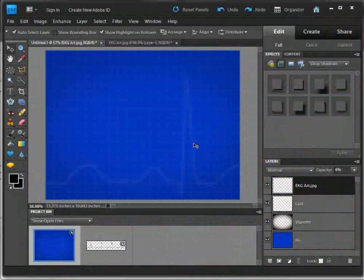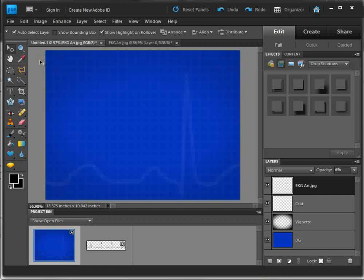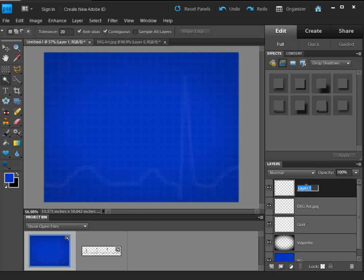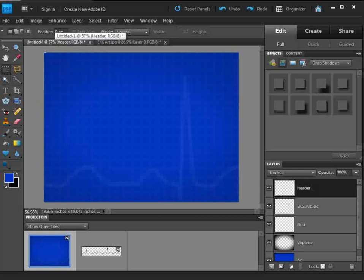Let's go ahead and add our header up here so we have a place to put our logo. I want to bring in our header, so I'm going to create a new layer and call this 'header'. I'm going to grab the marquee tool and come down about two boxes.